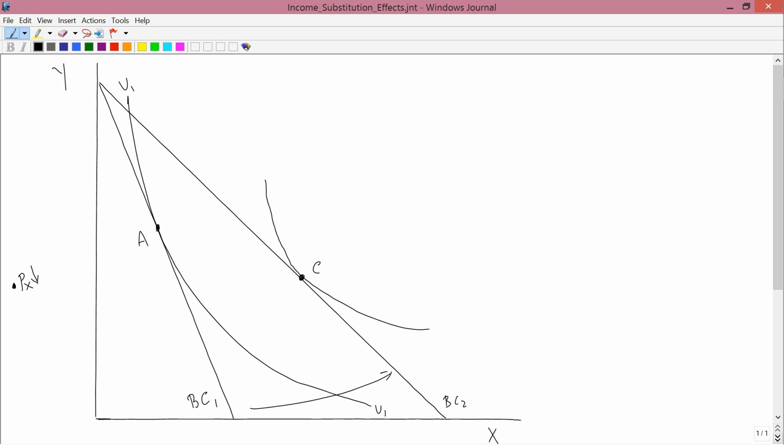The question I want to address here is one that on first glance seems to have no answer: whether X and Y are normal or inferior goods. Normal and inferior have to do with income changes, and there is no income change here. Income changes are illustrated by parallel shifts in the budget constraint, and we don't have a parallel shift — we have a twist of the budget constraint. So it would seem like the question is impossible to answer.